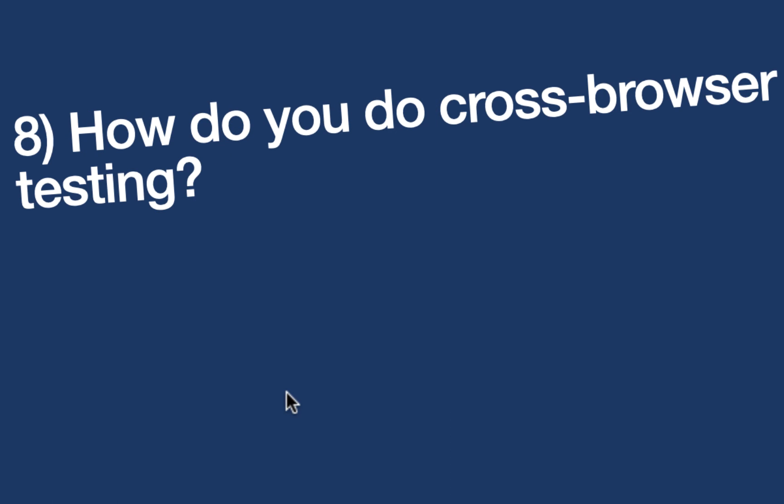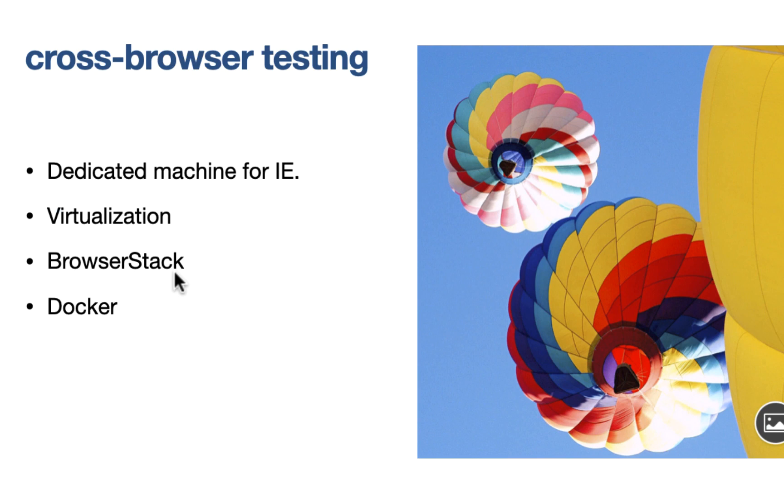Here's an interesting one as well. They want to know the level of your understanding of cross-browser testing. They would ask you, how do you do cross-browser testing? The answer is, again, there are multiple ways to do it. You can use a dedicated machine for testing, especially for IE. You can use virtualization, or you can use browser stack, or you can use Docker. Because if you are a CSS guy, then you would have to deal with these testing methods anyway. So this is actually a good question to understand how hands-on you are.